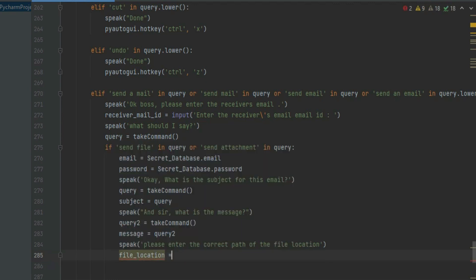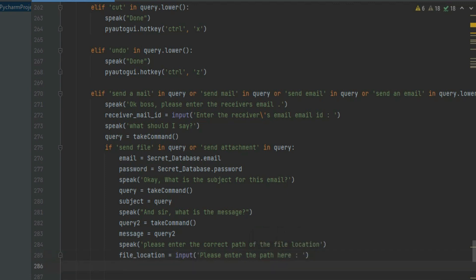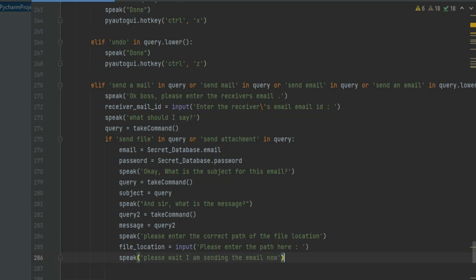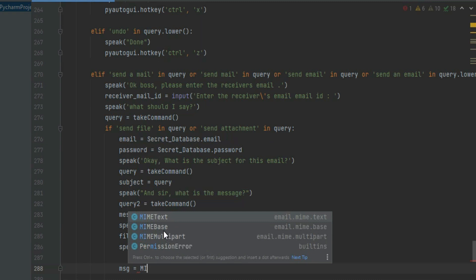Now create a variable called file_location, in which we will enter the path of the file we want to send. From here, enter the same code as shown in the video, because this is the main part to send the email.